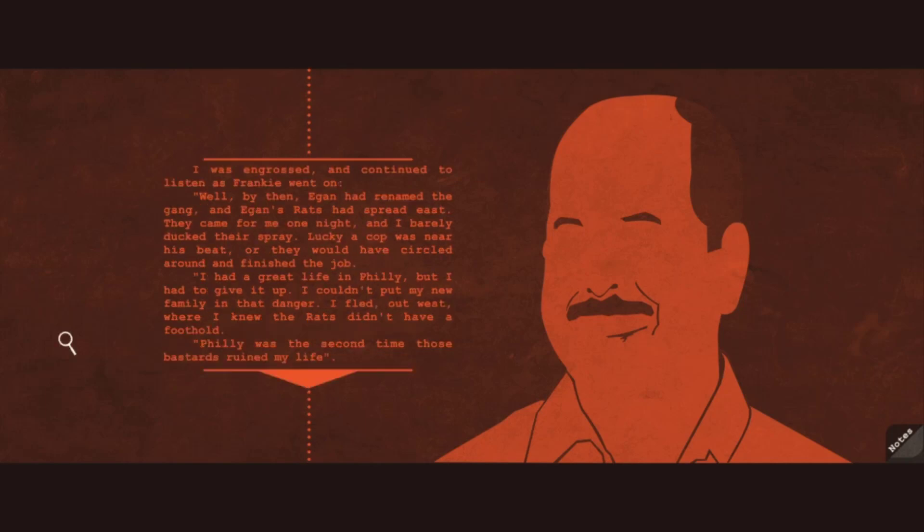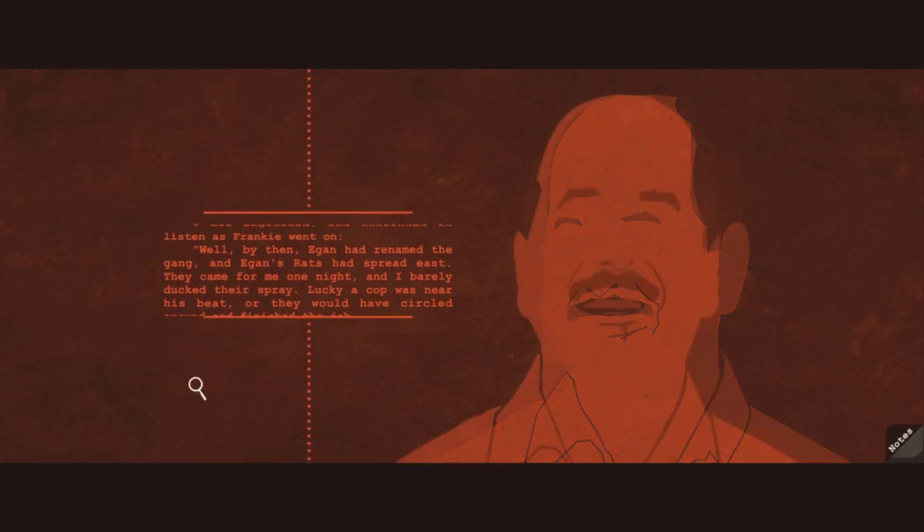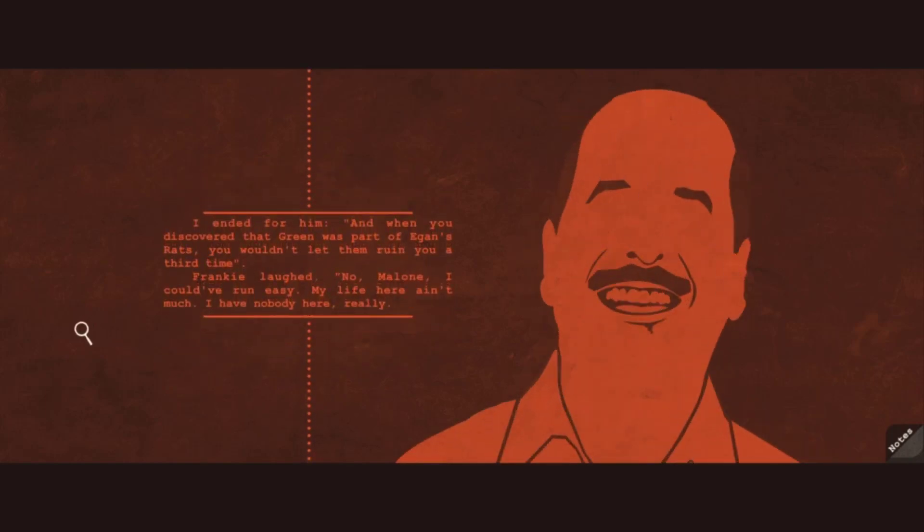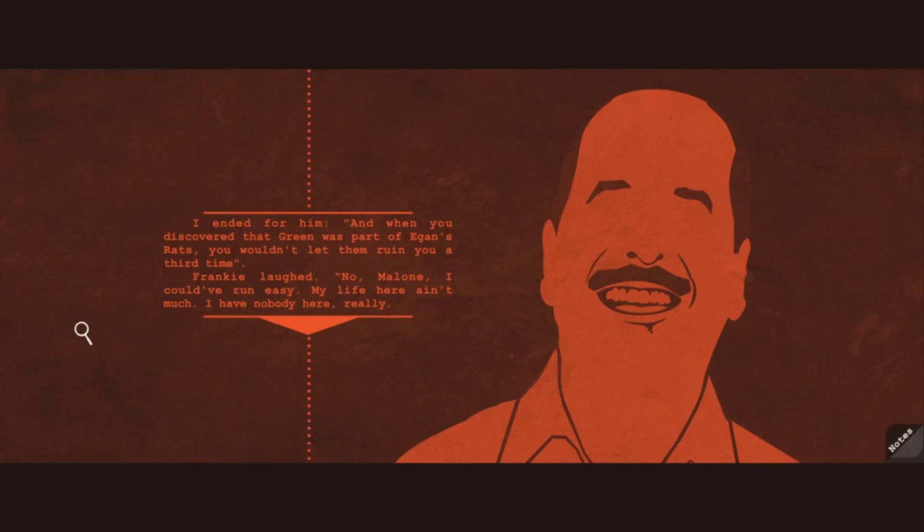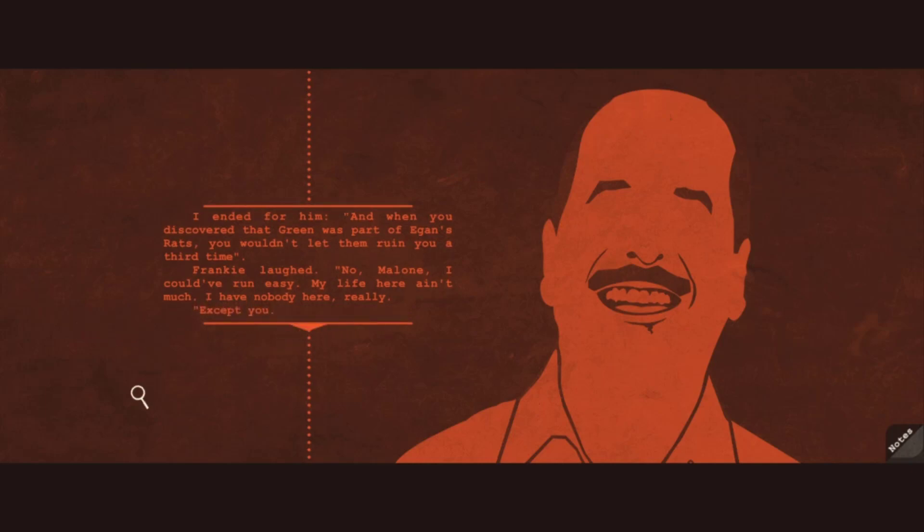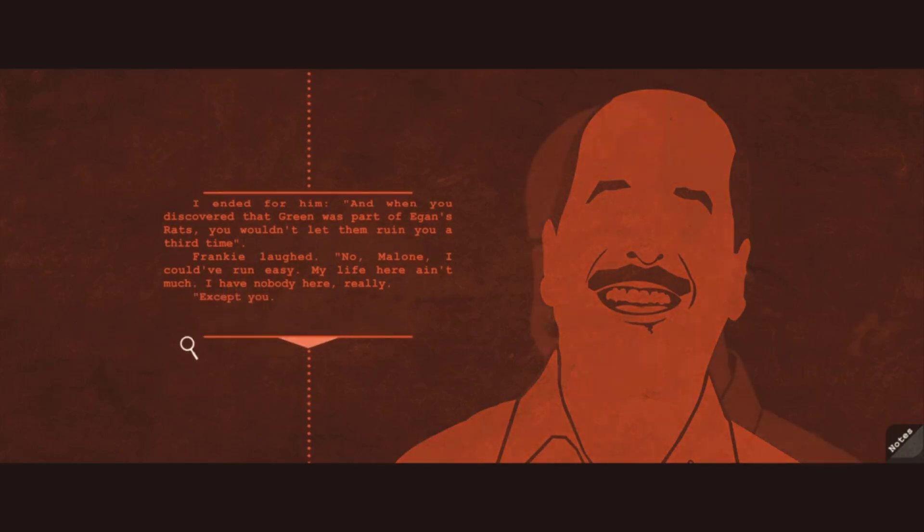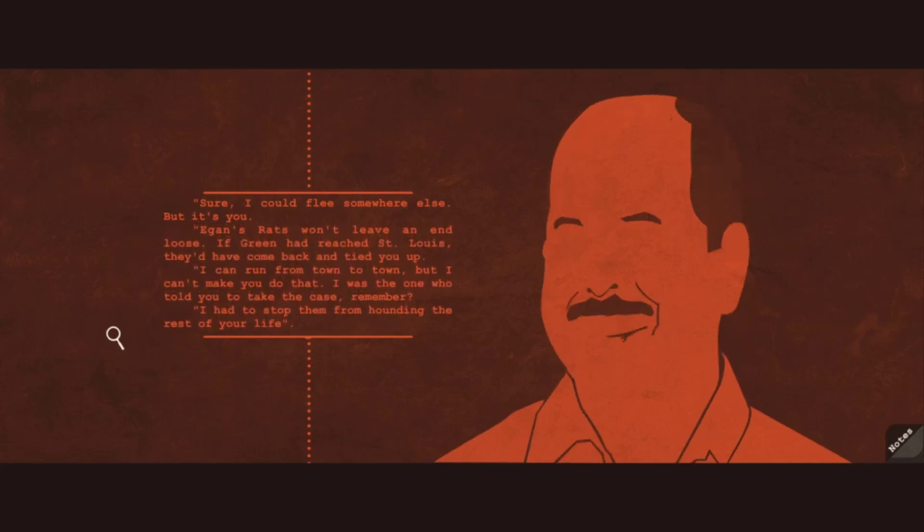Philly was the second time those bastards ruined my life. I ended for him. And when you discovered that Green was part of Egan's rats, you wouldn't let them ruin you a third time. Frankie laughed. No, Malone, I could've run easy. My life here ain't much. I have nobody here, really. Except you. Sure, I could flee somewhere else, but it's you.